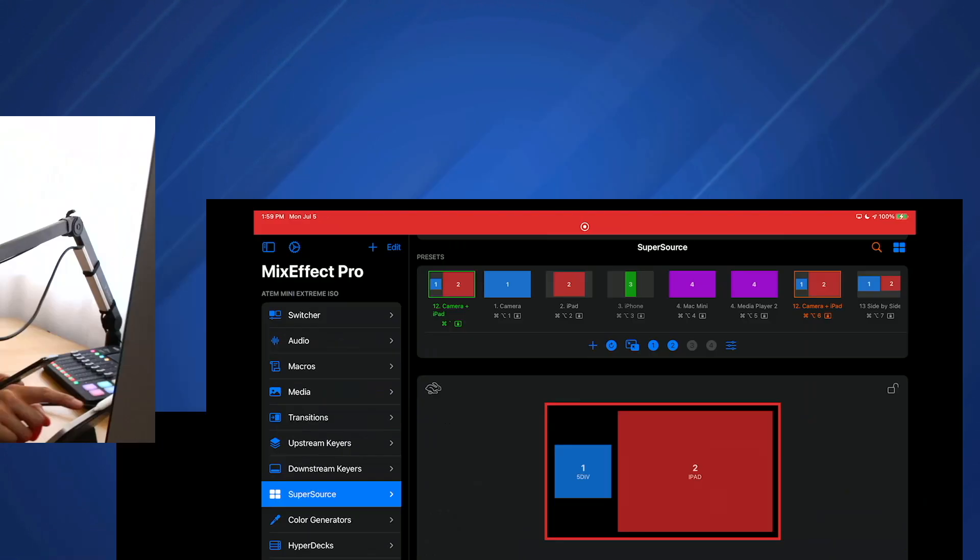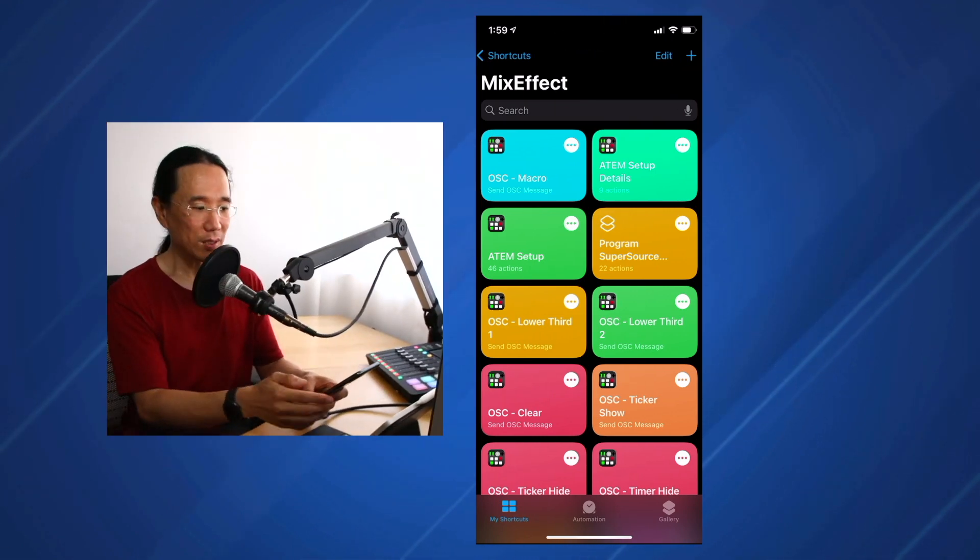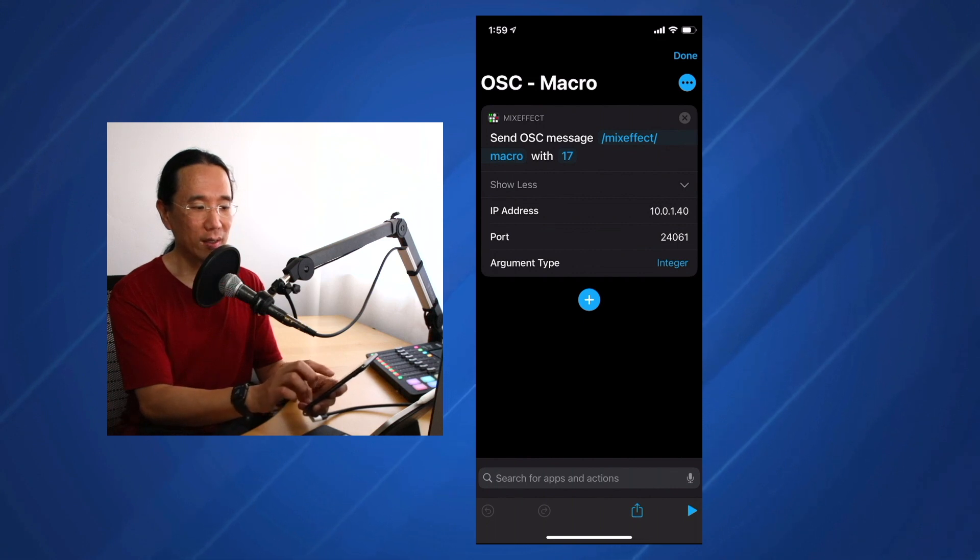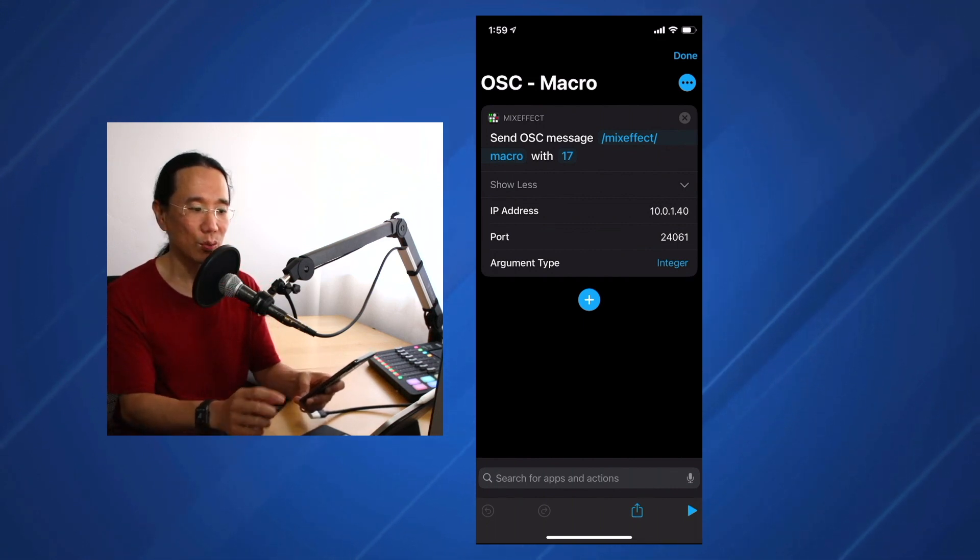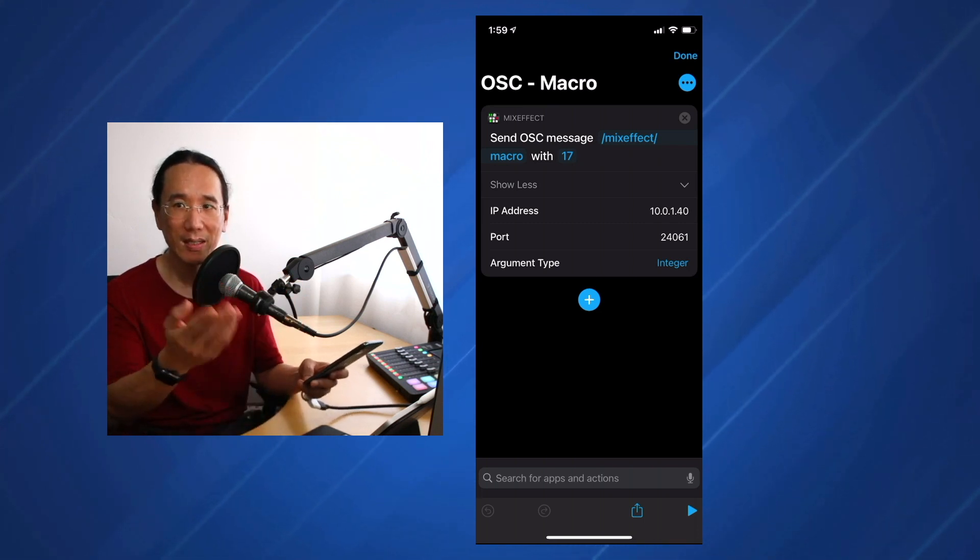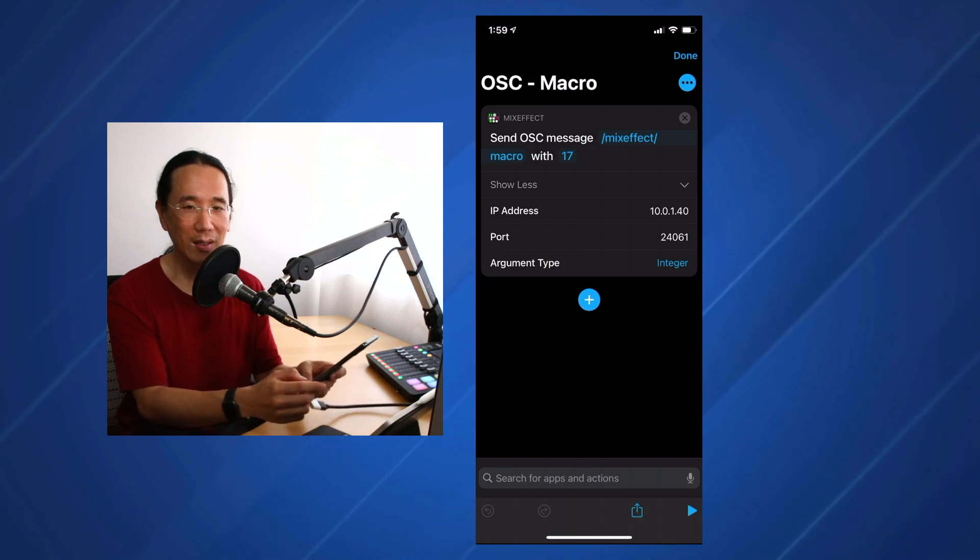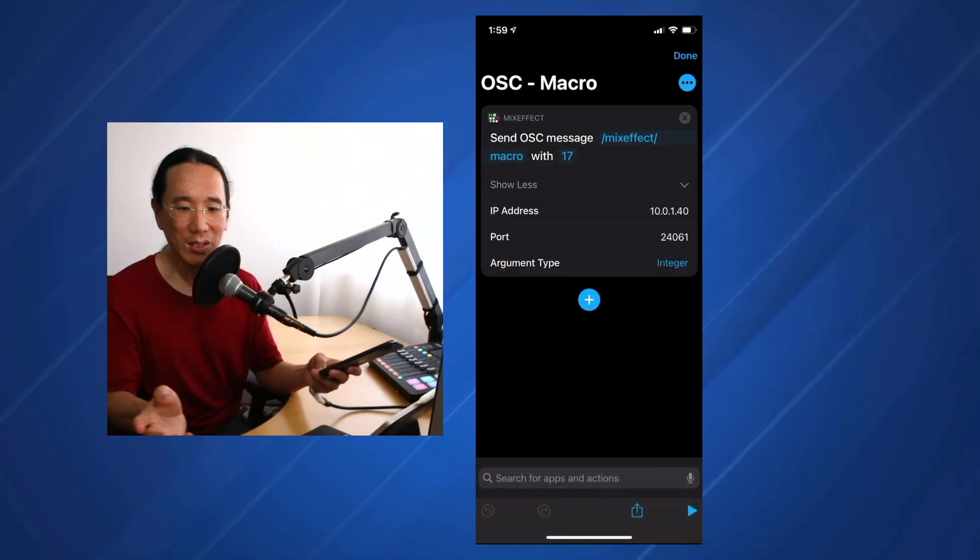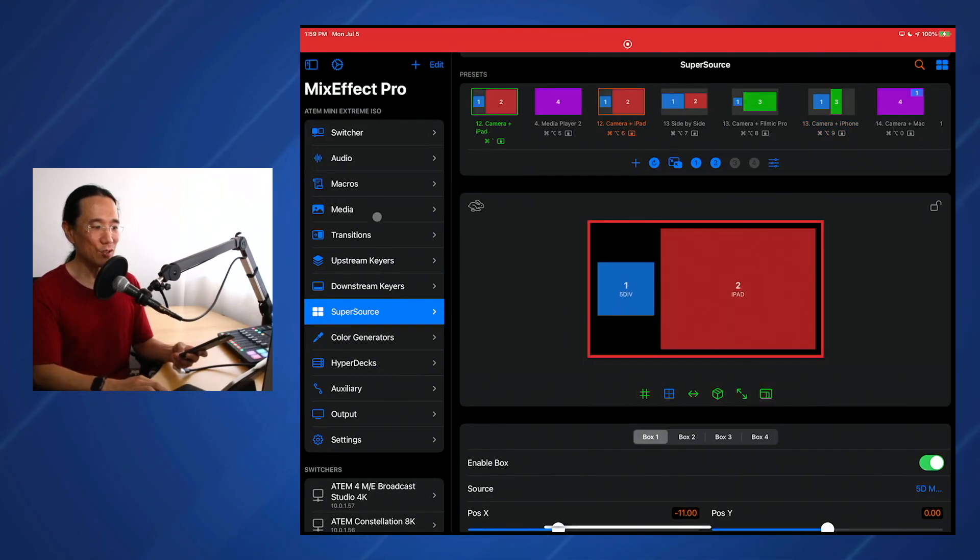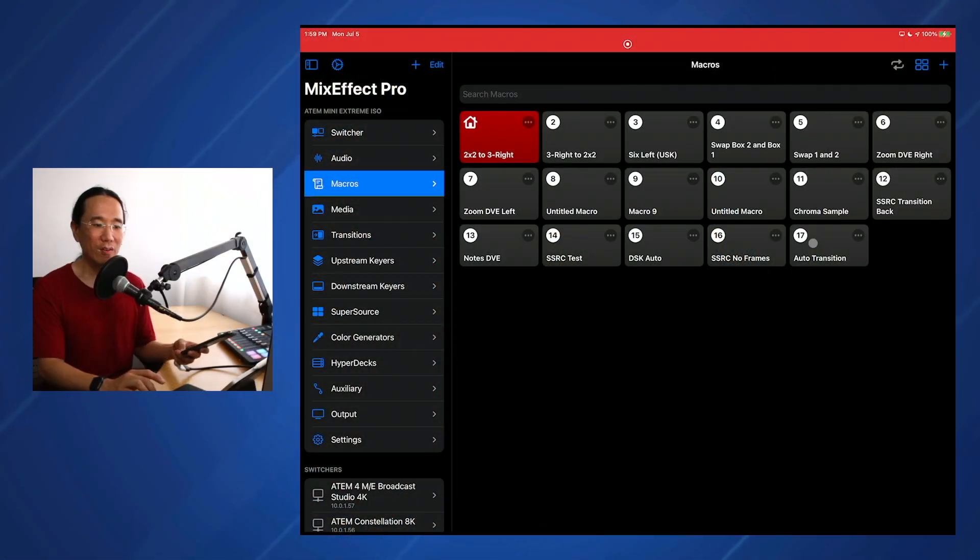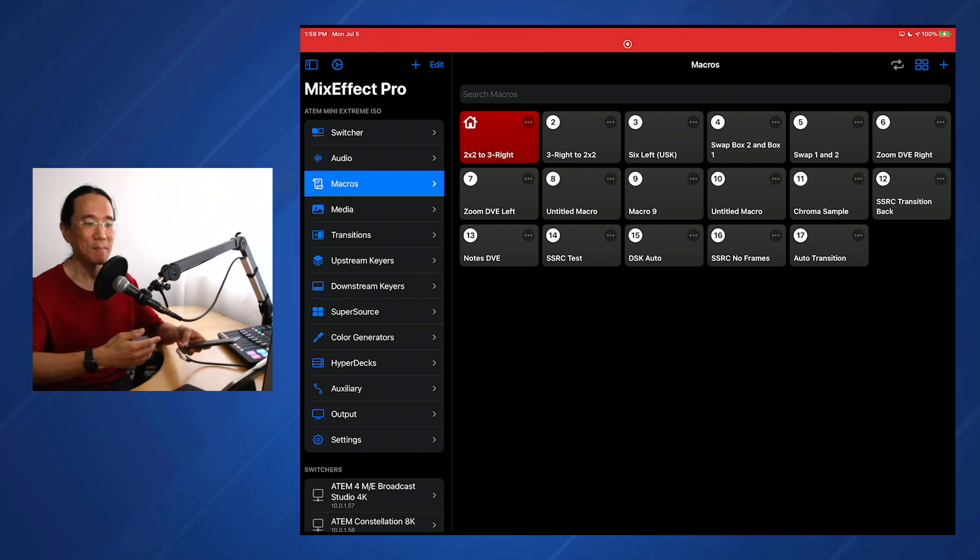But what happens if we had it on an iPhone? So here's my iPhone, I'm going to bring myself in, and we have the exact same shortcut. It's calling the MixEffect slash Macro OSC message to whatever device is at 10.0.1.40, which in this case is the iPad down here, and it's going to say Run Macro 17. So you tap that, and it runs Macro 17 on the switcher. Now, obviously, you could have just went to the Macro section here, and just pushed 17, and then that would have done the auto-transition. Or you could have bound a Macro command to the Stream Deck.